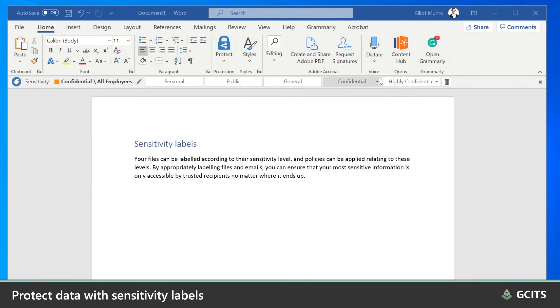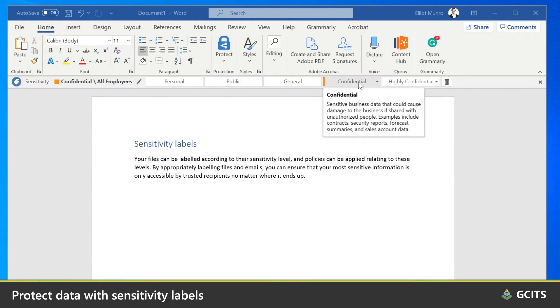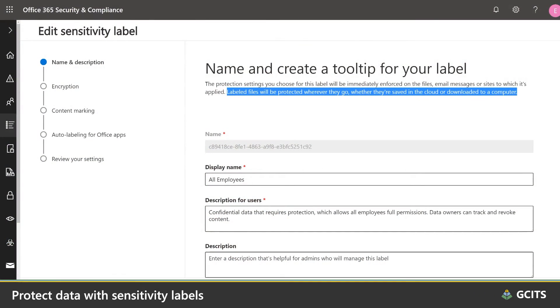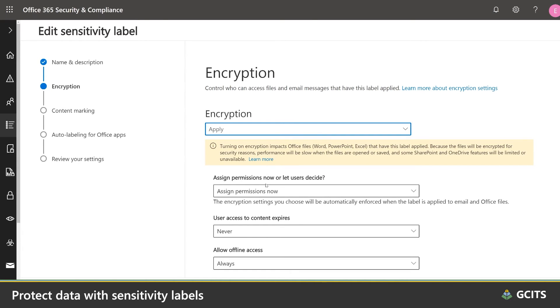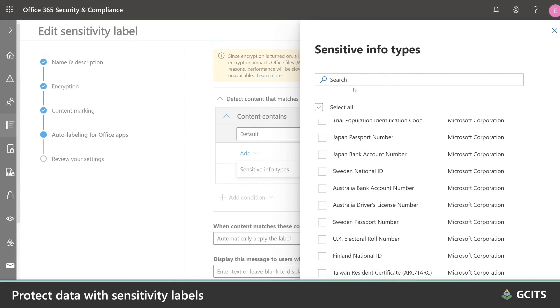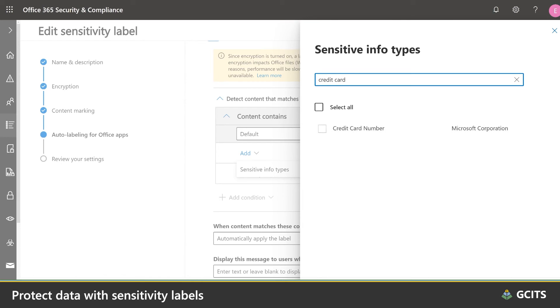But what happens if all of this fails and someone downloads our sensitive company data to a personal or unmanaged device, and we don't have any control over how they share it or who they send it to? To protect against this, we can apply sensitivity labels. These labels define how sensitive a particular piece of content is, and in turn can enforce protections on our data — and what's more, these protections apply no matter where that file ends up. These baked-in protections can limit who can access the file and what they can do with it, preventing the wrong people from saving, copying, forwarding, printing, or sending these documents or emails. In many cases, these protections can be applied automatically by scanning for those same keywords and sensitive information types that we were looking at in data loss prevention.